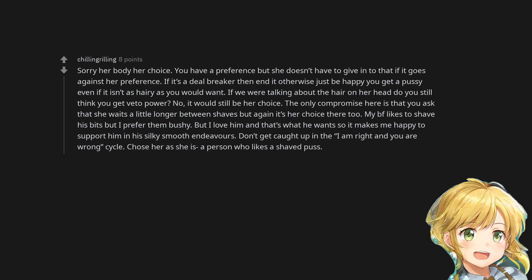If we were talking about the hair on her head do you still think you get veto power? No, it would still be her choice. The only compromise here is that you ask that she waits a little longer between shaves but again it's her choice there too.